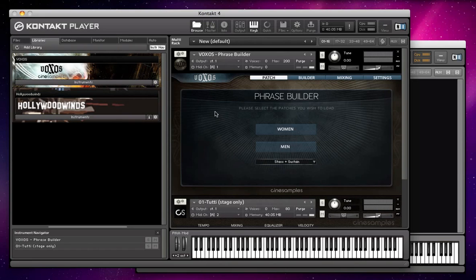You'll see here that I have the free version of Kontakt open, the Kontakt player, and this is Kontakt 4.